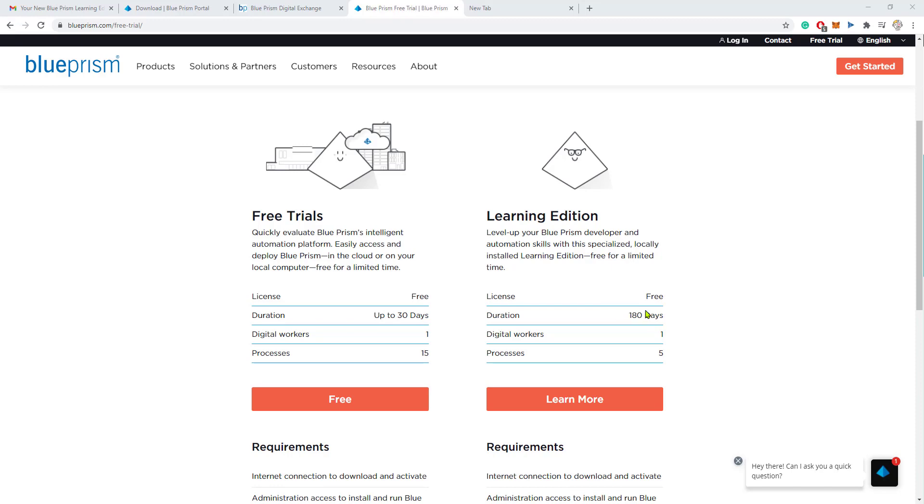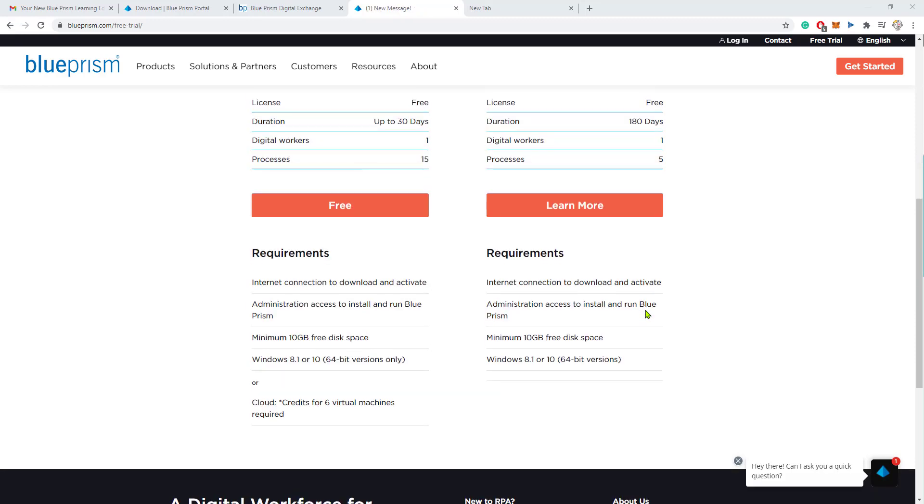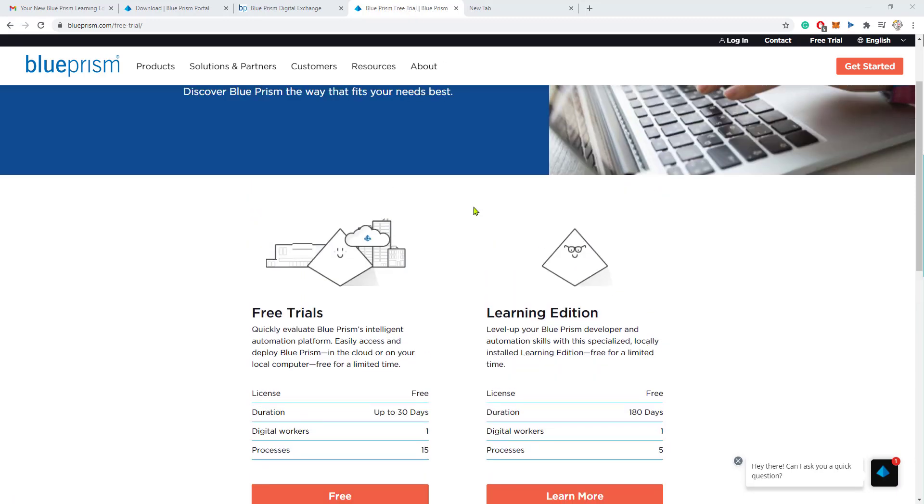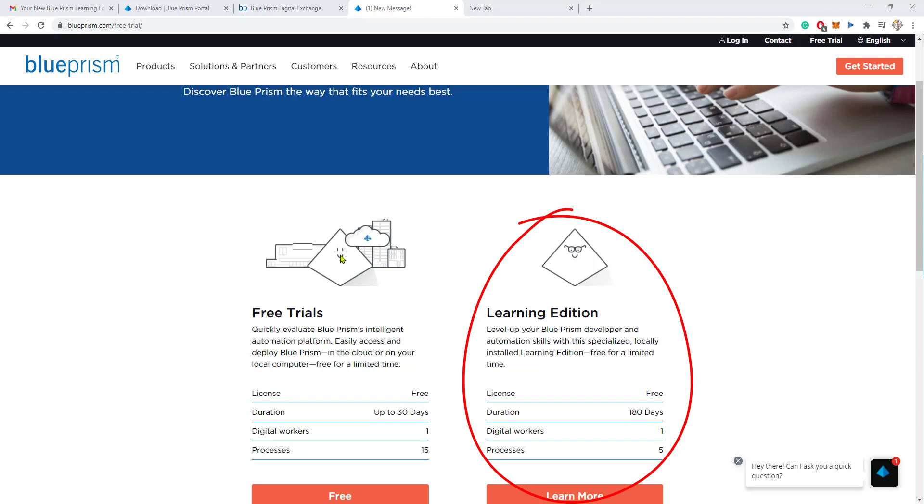There are two versions, there is a free trial and a learning edition. I suggest that you download the learning edition if you are learning Blue Prism.